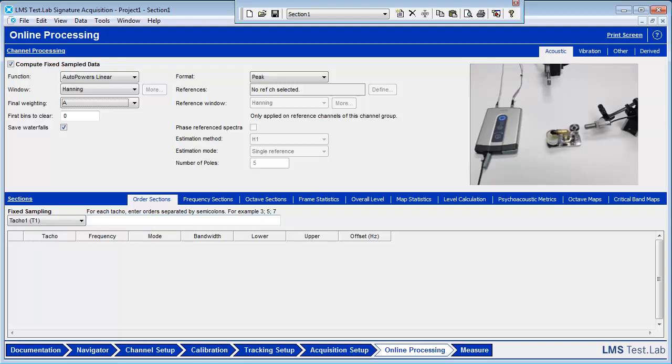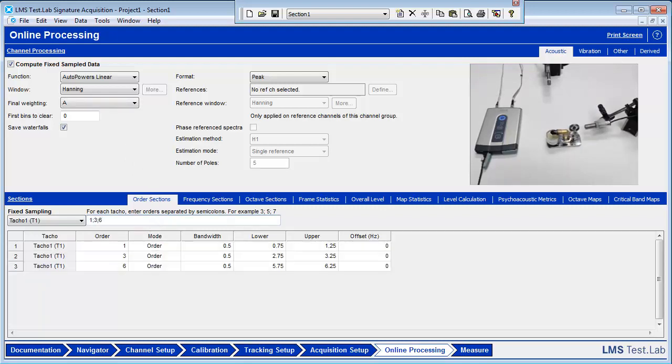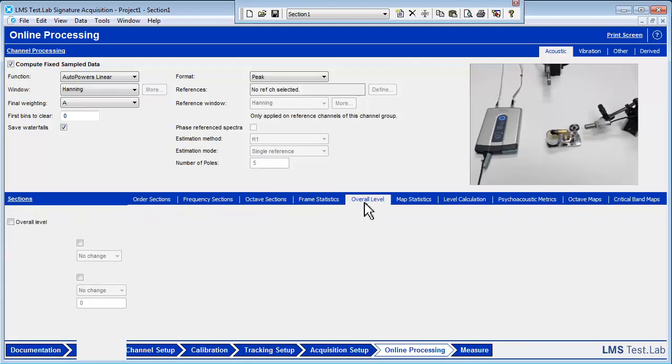Additional processing functions like Overall Level and Orders can be calculated while the acquisition is in progress as well. Go to the Orders Sections tab and add orders 1, 3, and 6 as shown and press Enter. Go to the Overall Level tab and make sure the Overall Level checkbox is checked.